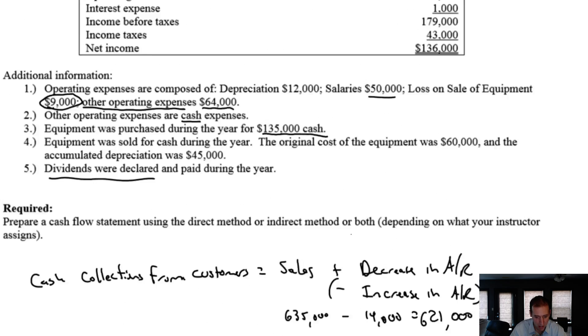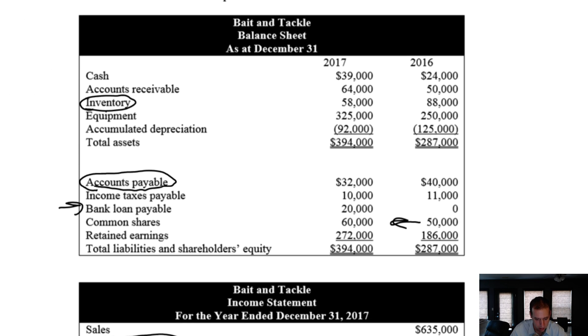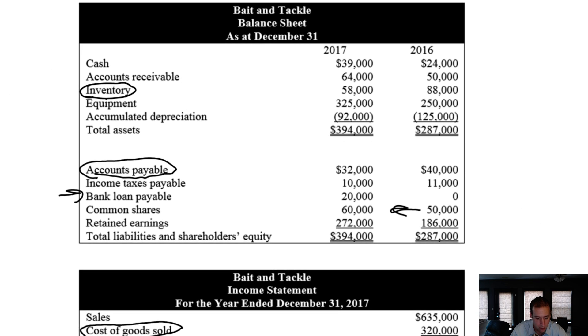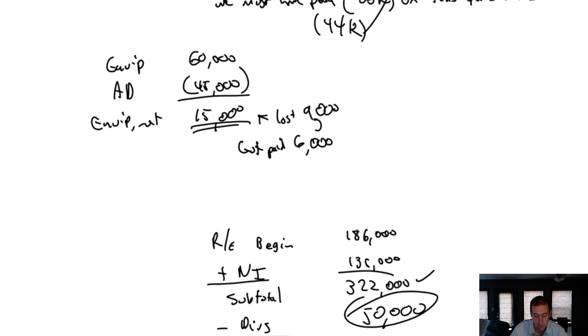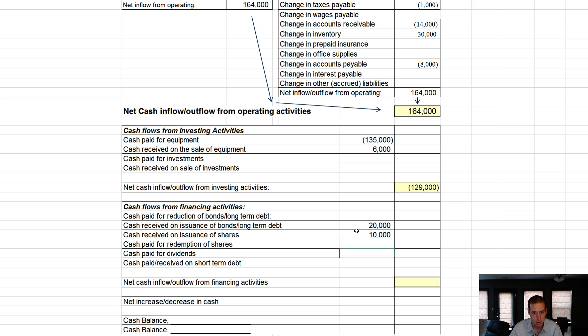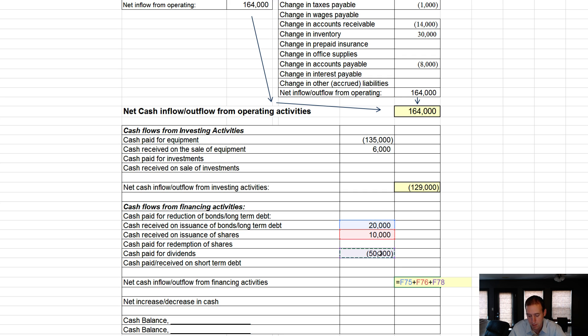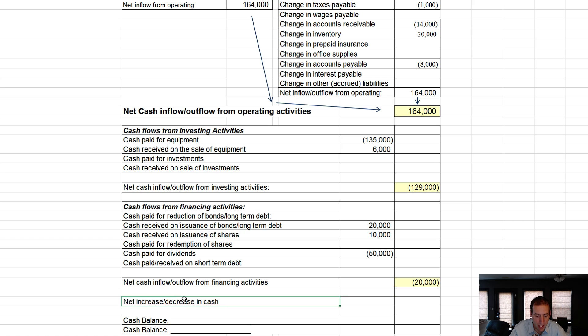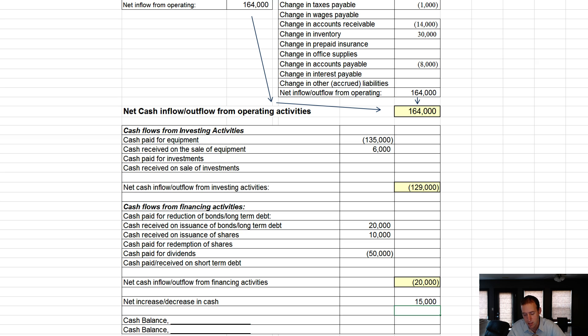Now, if I have dividends payable, that will affect this, right? I don't have to pay it all. I could declare dividends and not pay them, but I don't see any dividends payable. So I must have declared and paid $50,000 in dividends. Our outflow is going to be $20,000 plus $10,000 minus $50,000. It's going to be a negative $20,000. Overall, the net increase or decrease in cash. $164,000 minus $129,000 minus $20,000 is $15,000. My cash went up by $15,000.